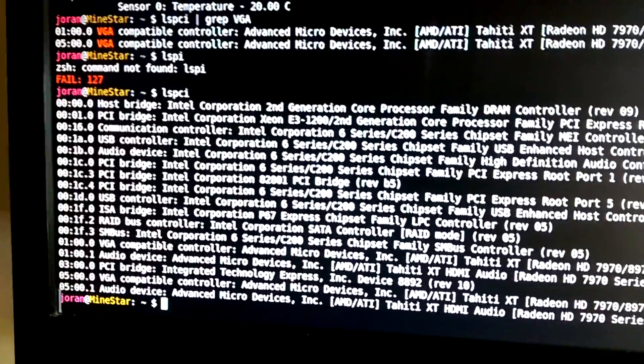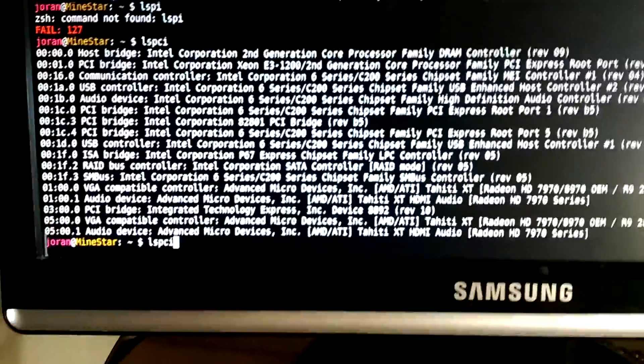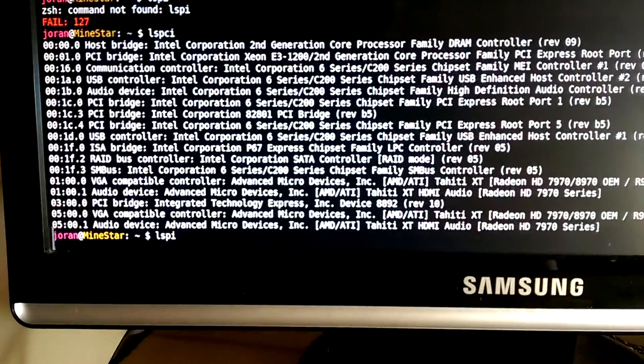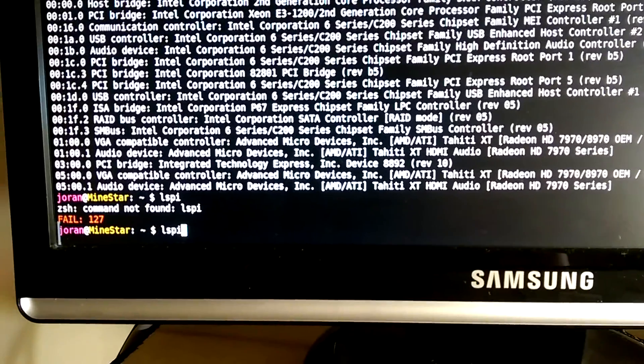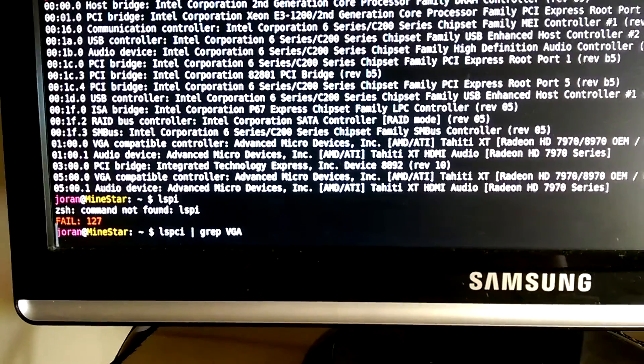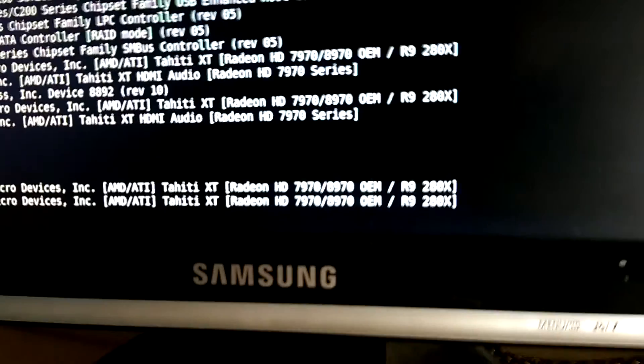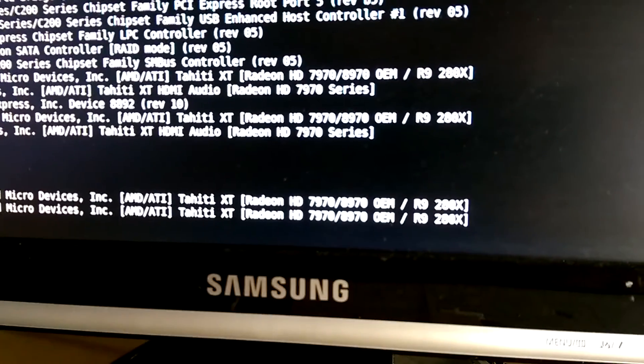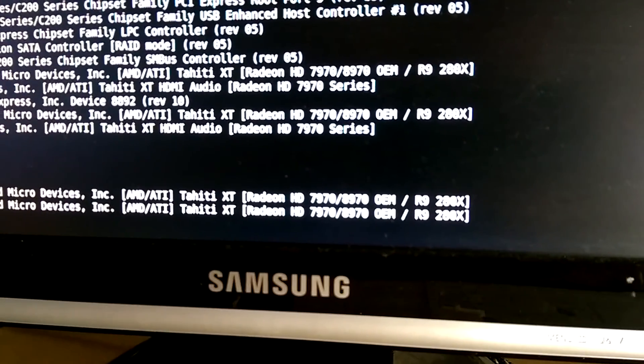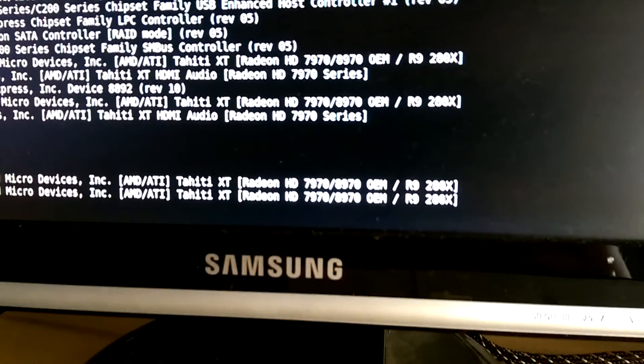That's not super interesting because you're really only interested in stuff that says VGA. So here you can confirm that it's seeing the two Radeon R9 cards and the two ADXes.